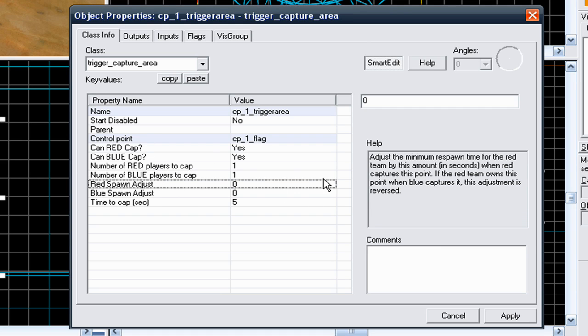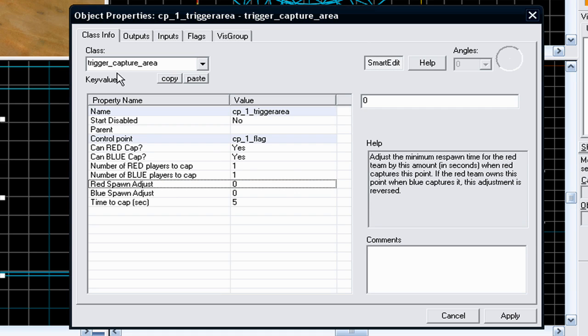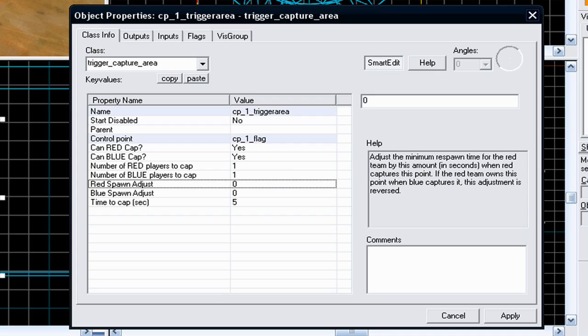On to the next key values. Red spawn adjust. This basically overrides the spawn time that the respawn time that you would normally experience. So for example, if the map for some reason is giving you 12 second respawn time, you can override the red and blue respawn time if this control point is being captured. So if this control point is being captured, you can adjust the spawn time it takes.